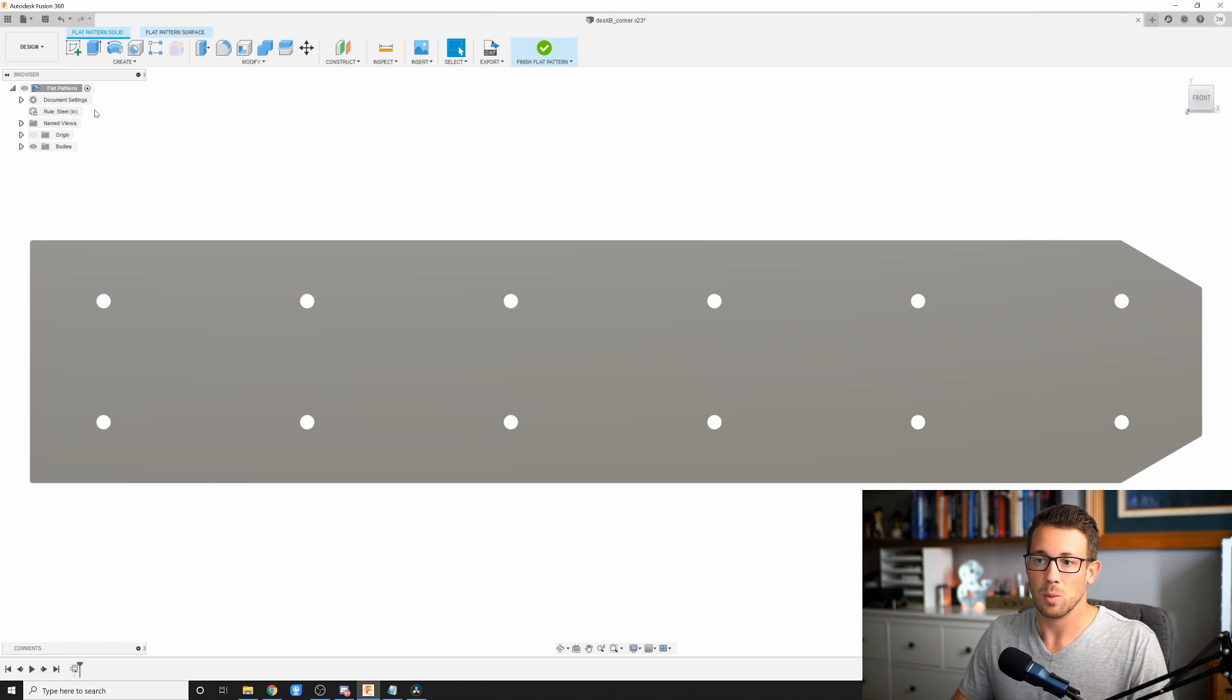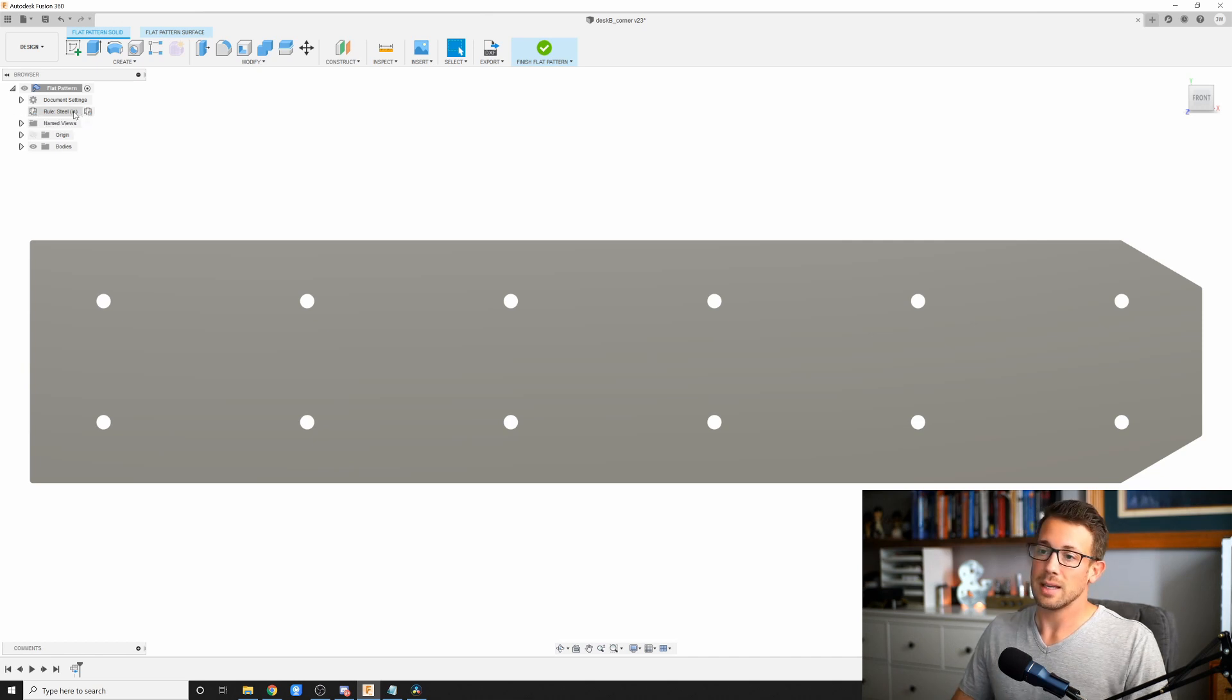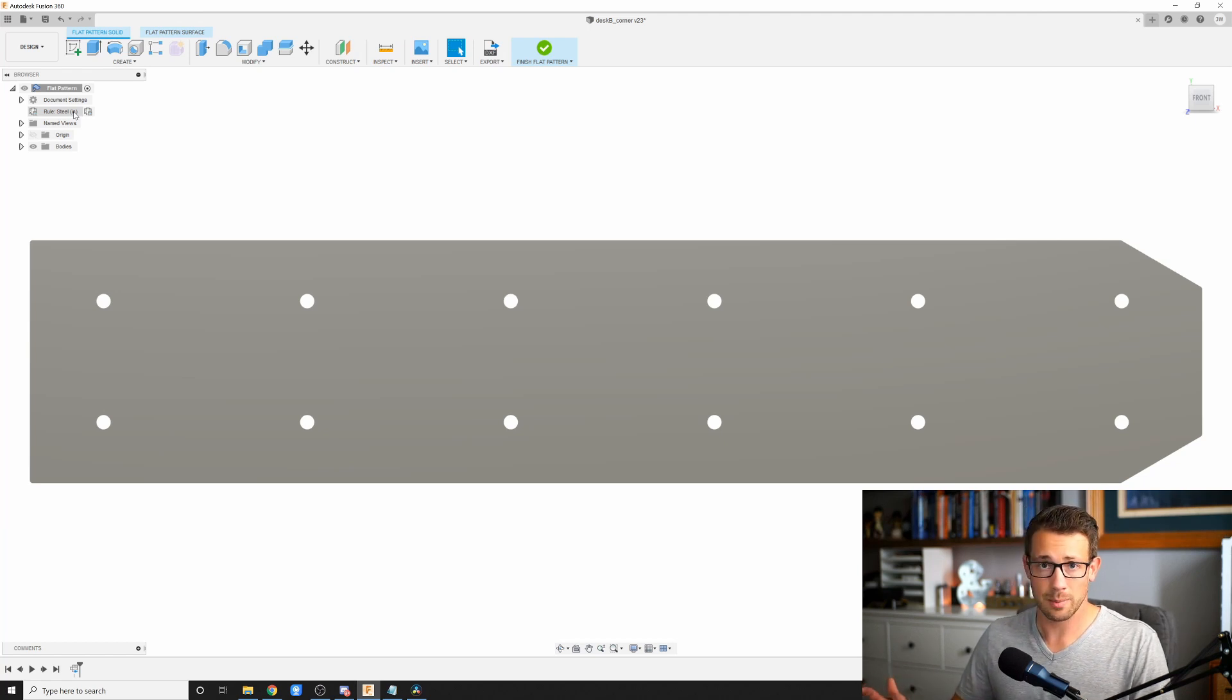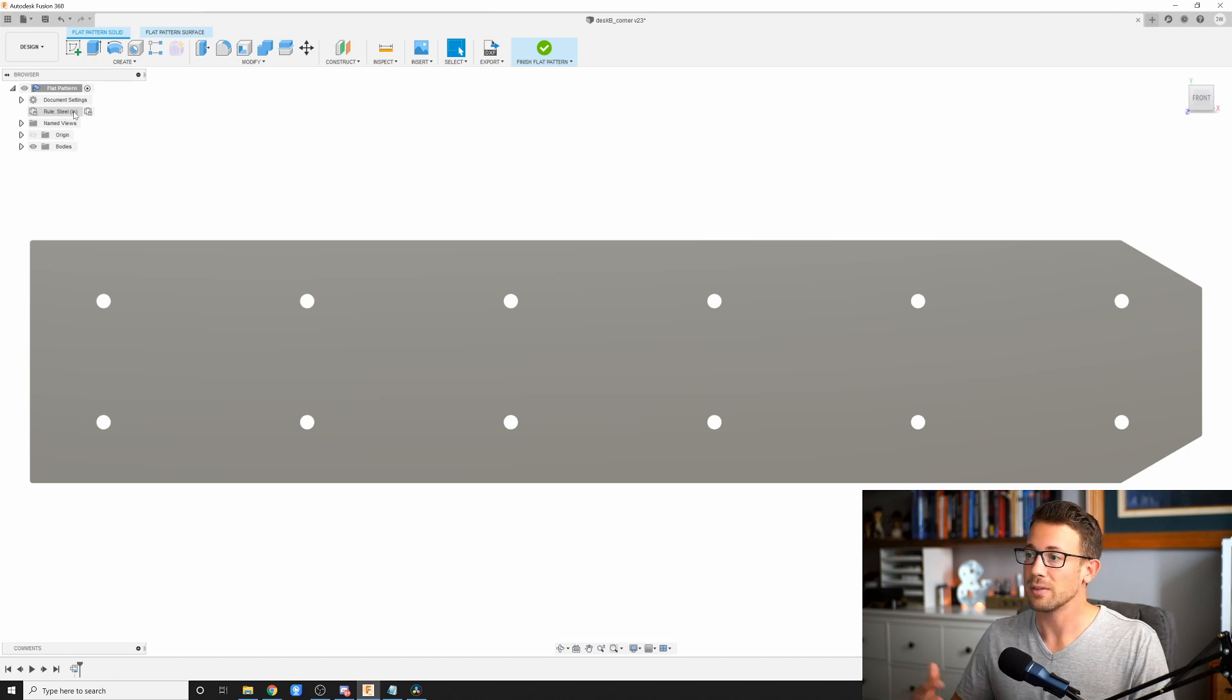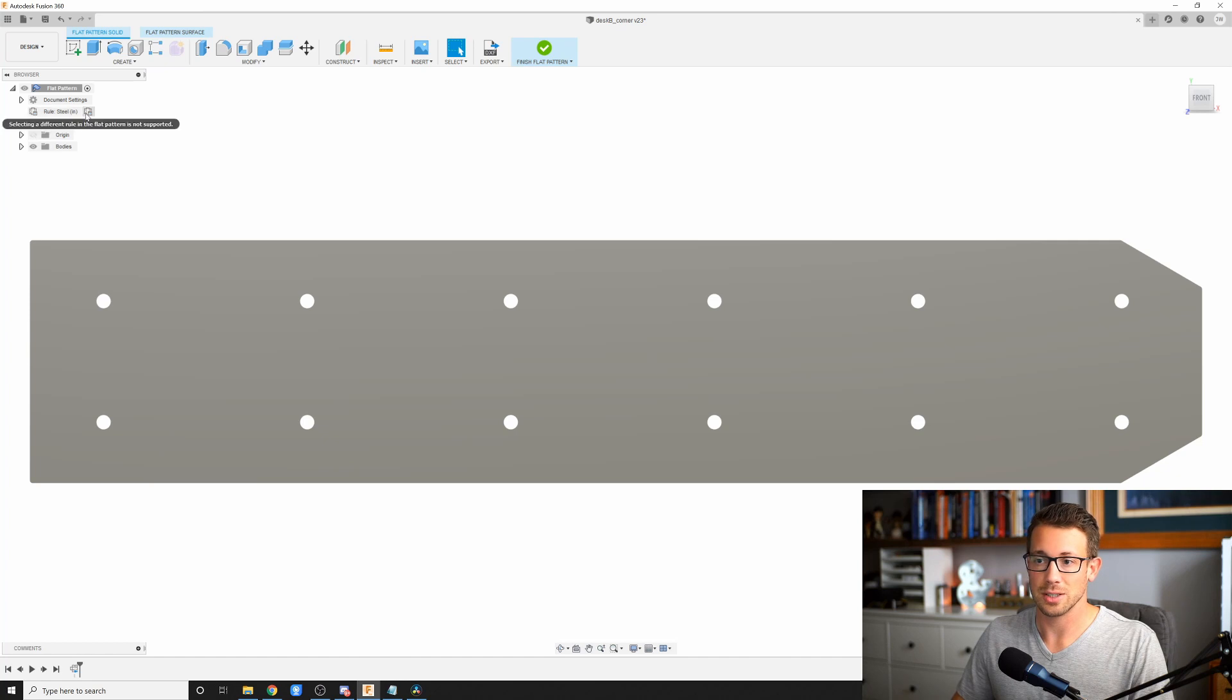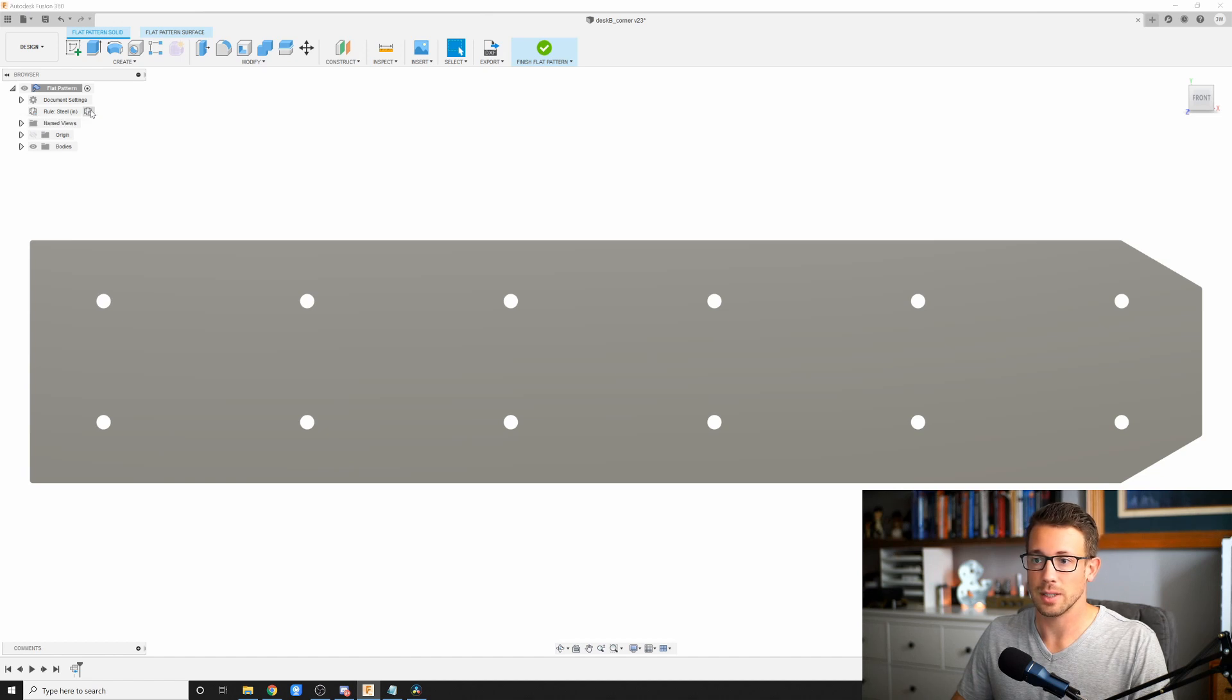One thing to note over here, I do have my rules set to steel inches. So if this is in millimeters or something like that, you're going to end up with different results when you go to look at the DXF, depending on how their software opens it. If you're doing this here in the United States, having your rule set to inches is a good idea. In order to change that, if you need to, this little button right here will let you select a different rule.